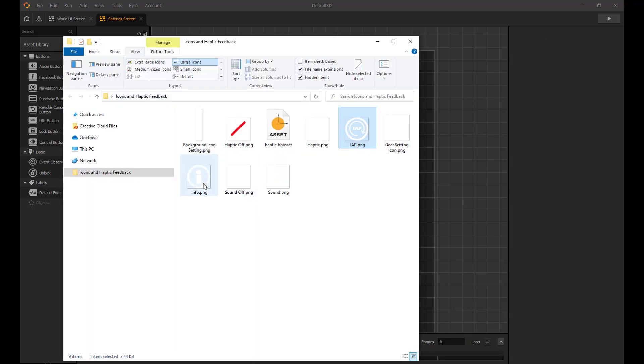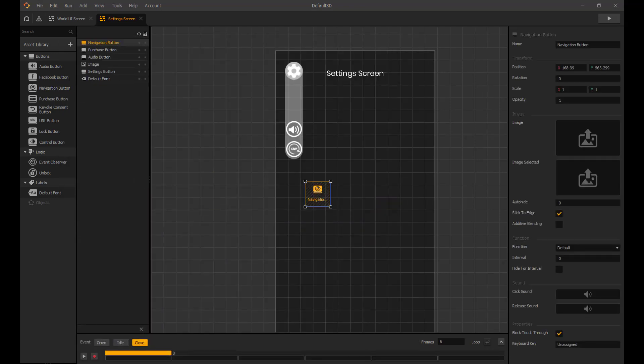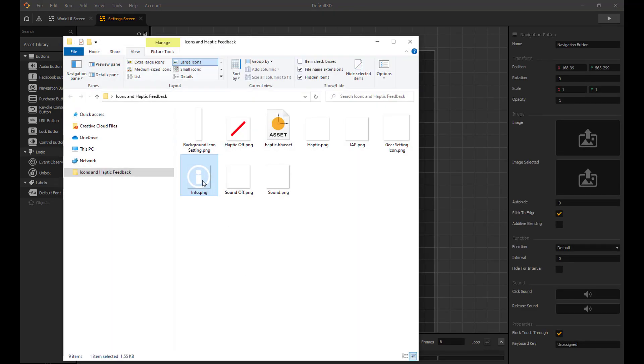For the information button, we add a navigation button and from there you can add another UI with your information inside.